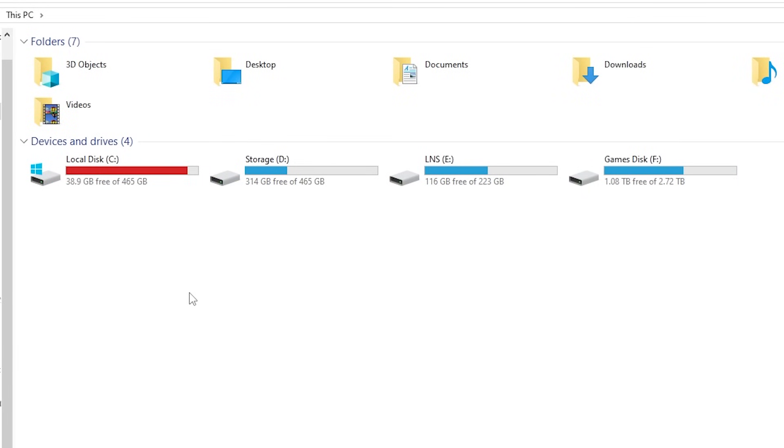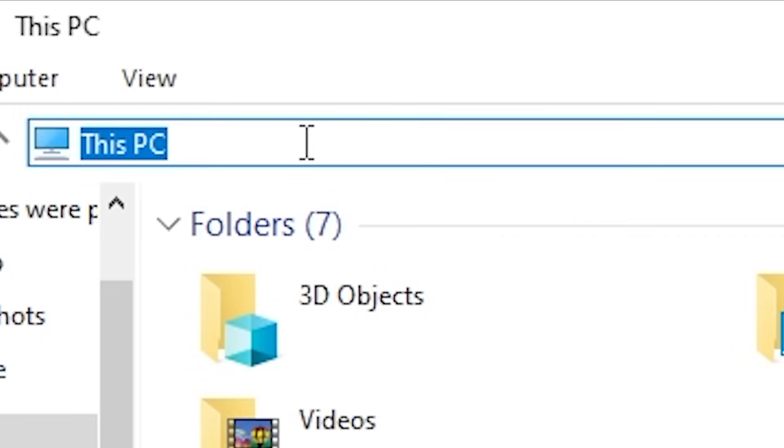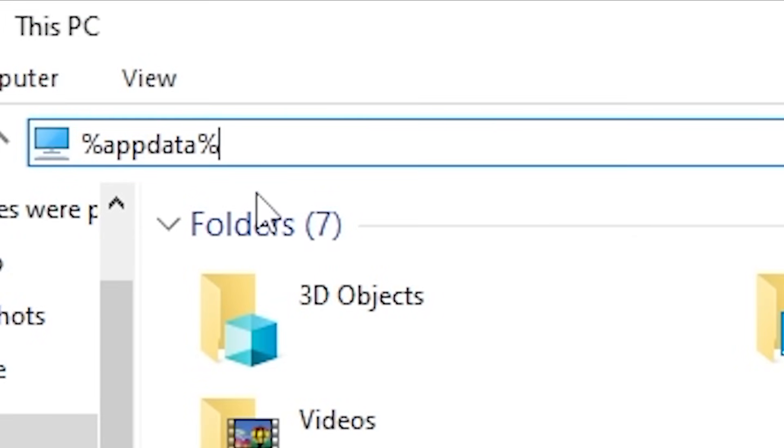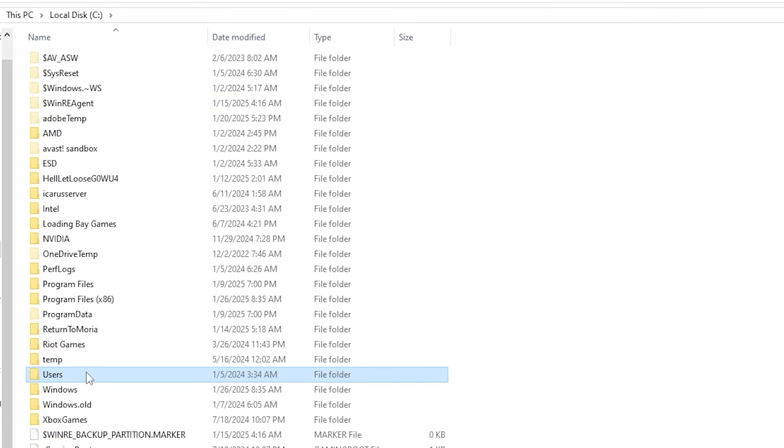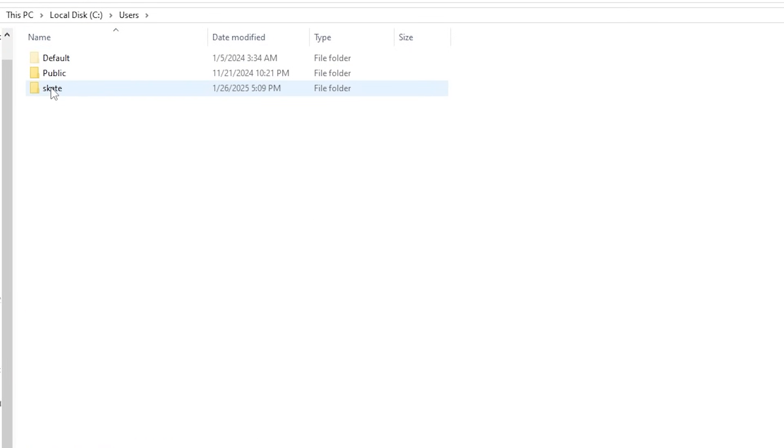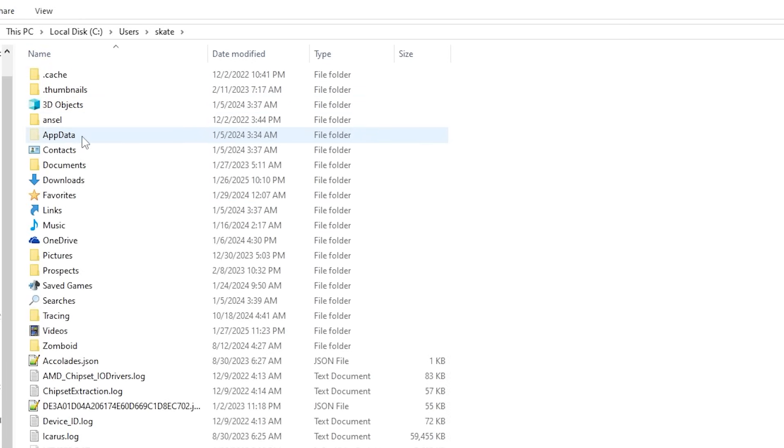So this method involves modifying the engine.ini file of your Icarus folder. We're going to show you how to get there and how to modify. It's quite simple and easy to do, and we're going to show you exactly how to do it step by step. The very first thing you want to do is get to your app data folder. You can either paste this into your command line, which is percent app data percent, and that should take you to your app data folder. Or you could just go to your local users, click on your username for your computer and then go to app data.